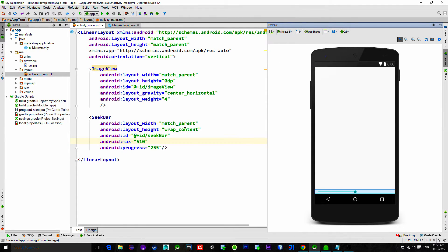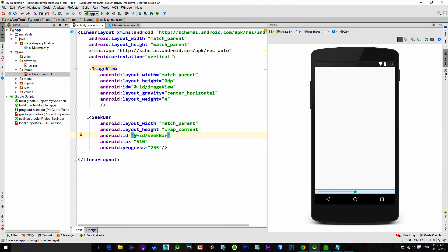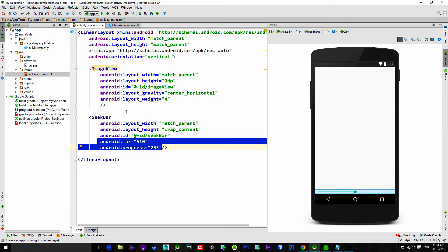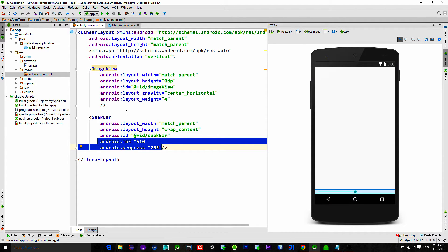In the main activity layout I have a linear layout with the image view and seek bar. Note that I have put max value for the seek bar to be 510. I also set its default progress to be 255.